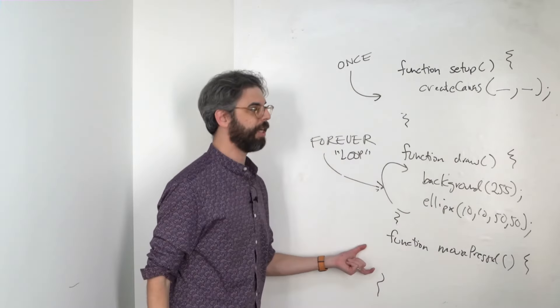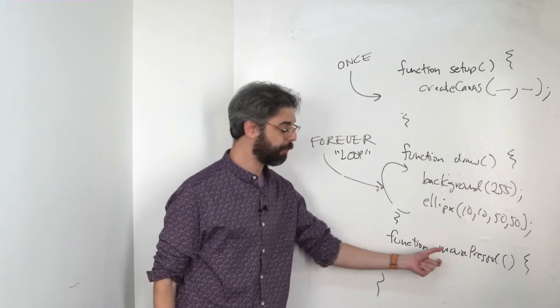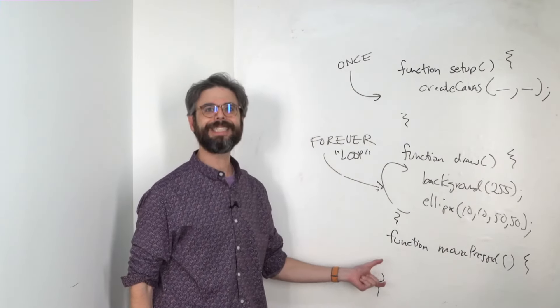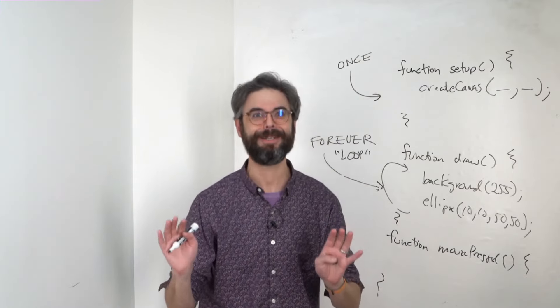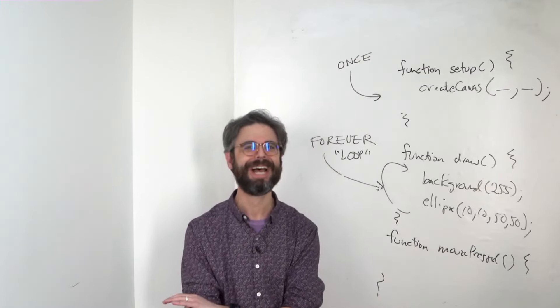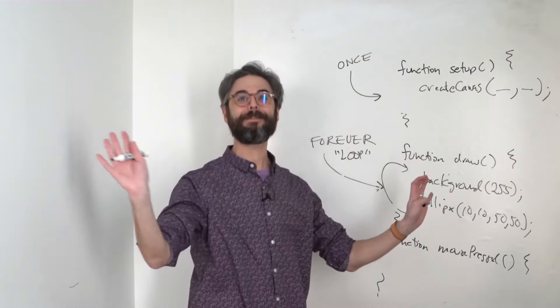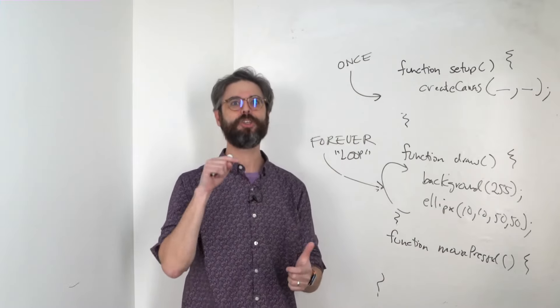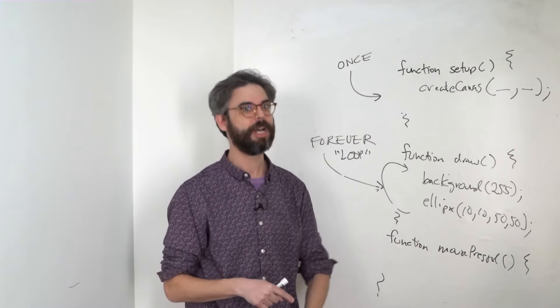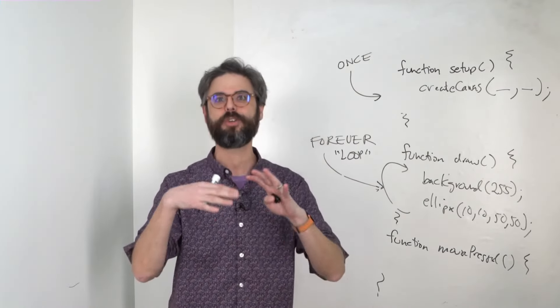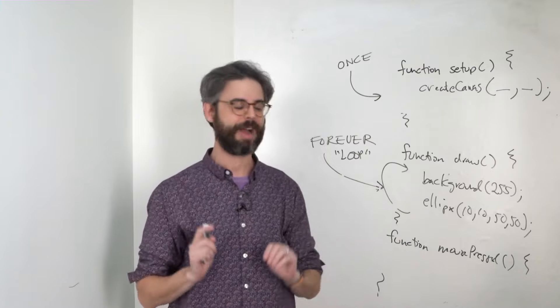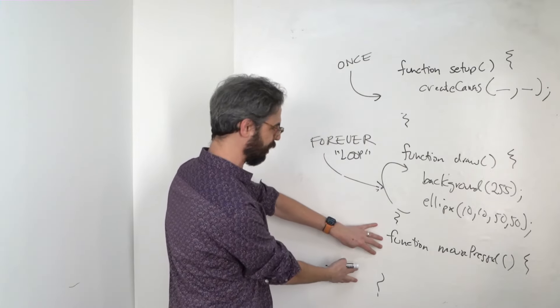There are many other events that we can define. I've written another function here, mousePressed. This is an event that sits and waits. It might never happen. You could define the mouse press function and have it never happen. It only happens if you press the mouse, if you click the mouse. There's a mouse released event and many more that you could look up in the p5 reference. But this is a good place to get started.